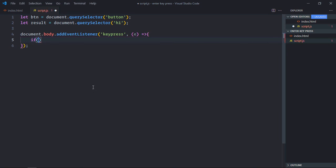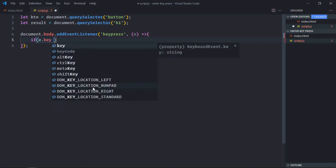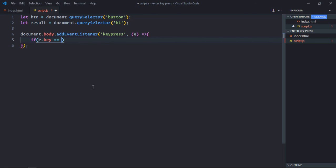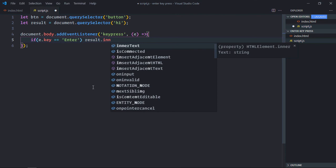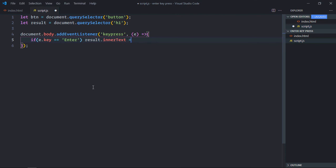So if e.key is equal to enter, then the text for the h1 element will be this: Enter key pressed.